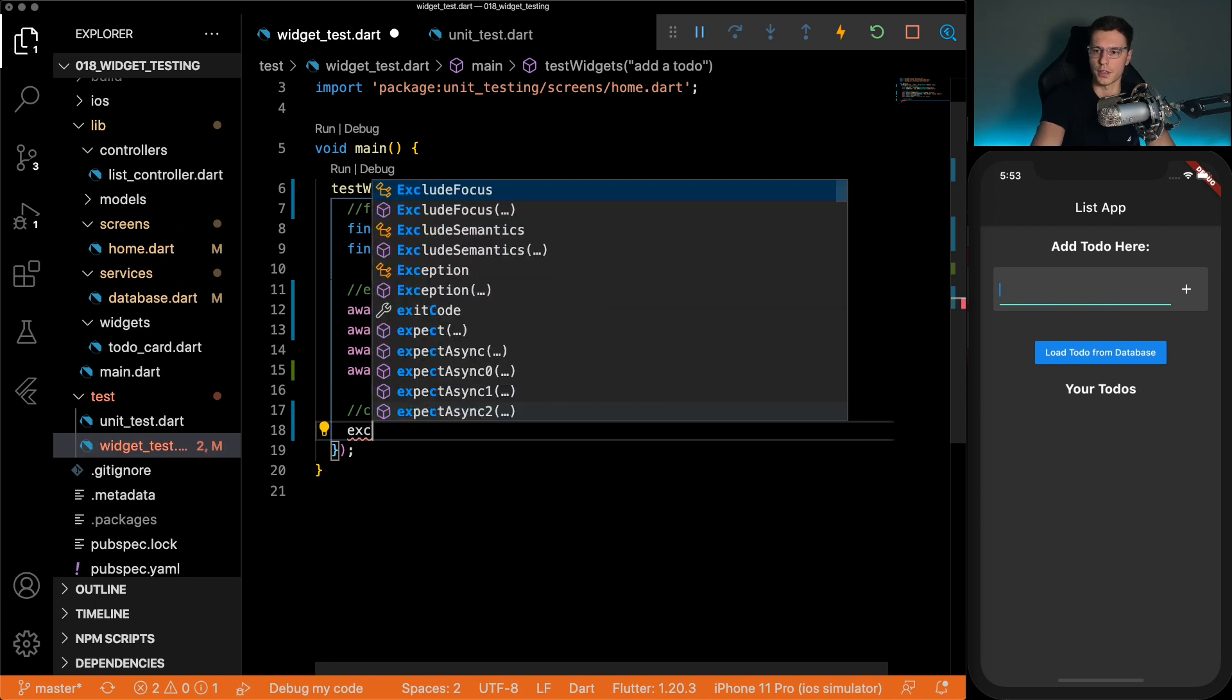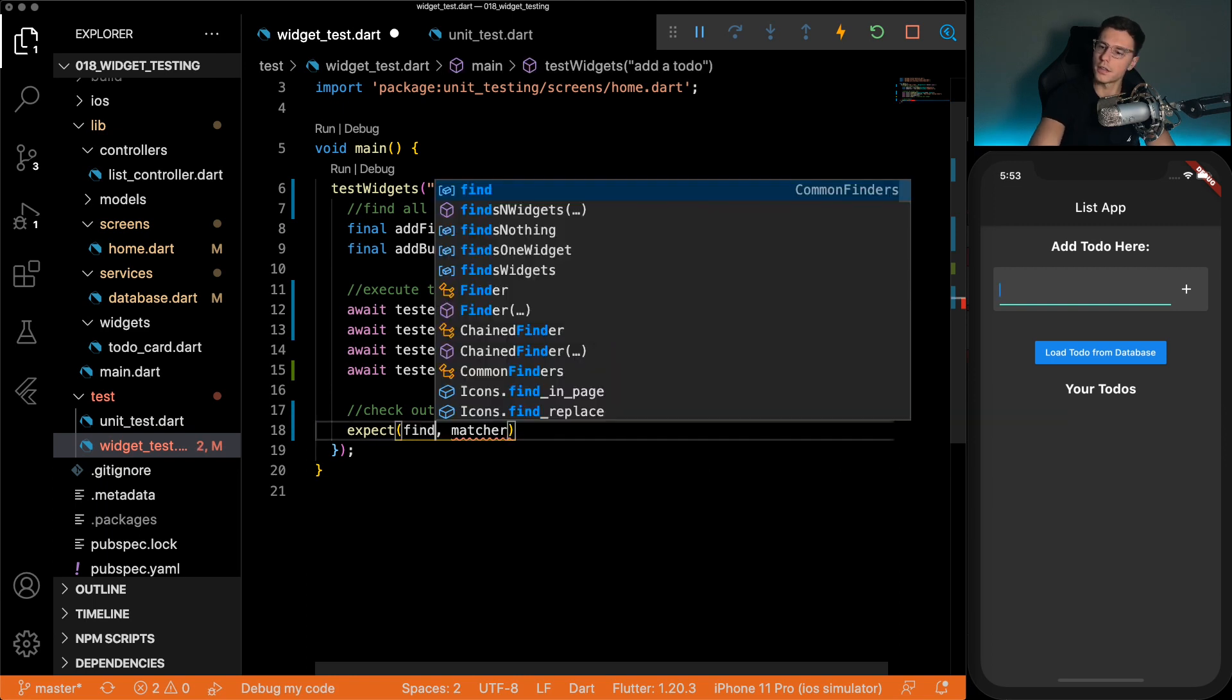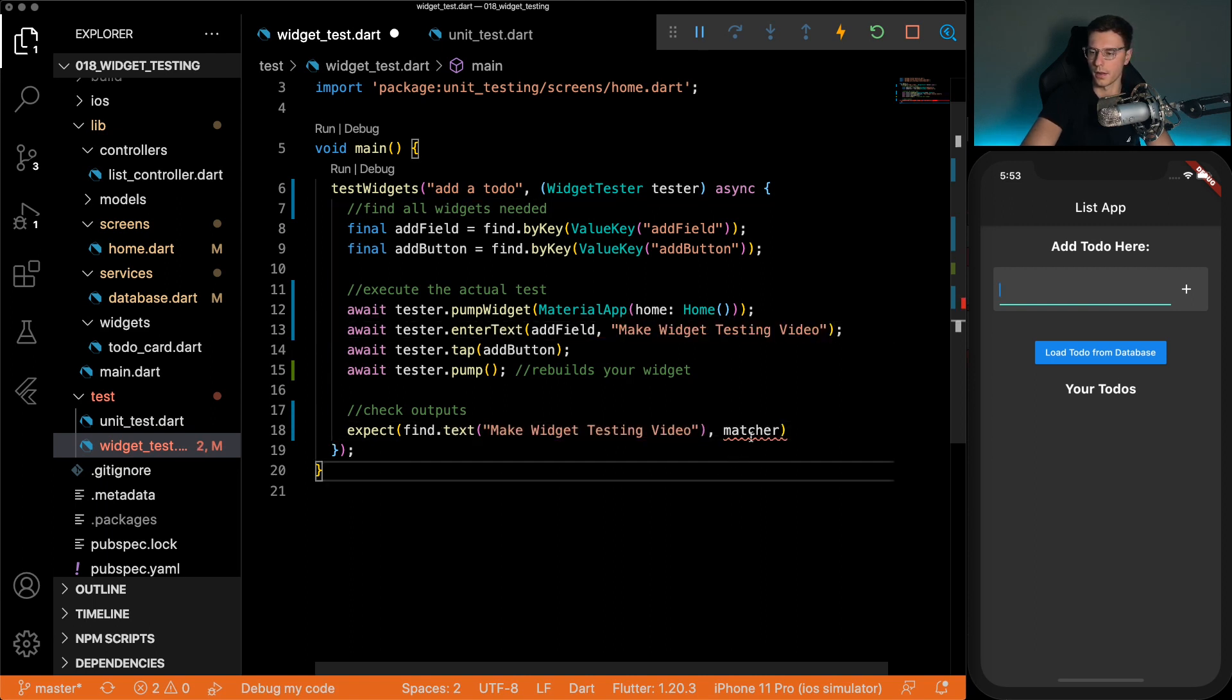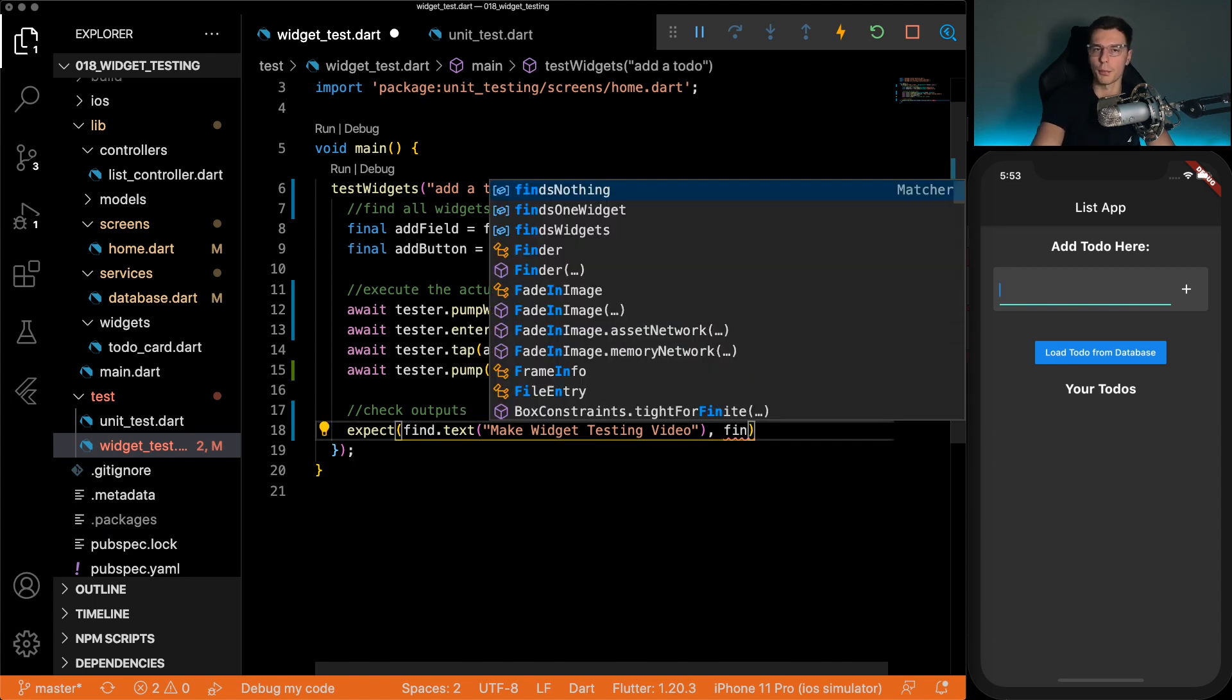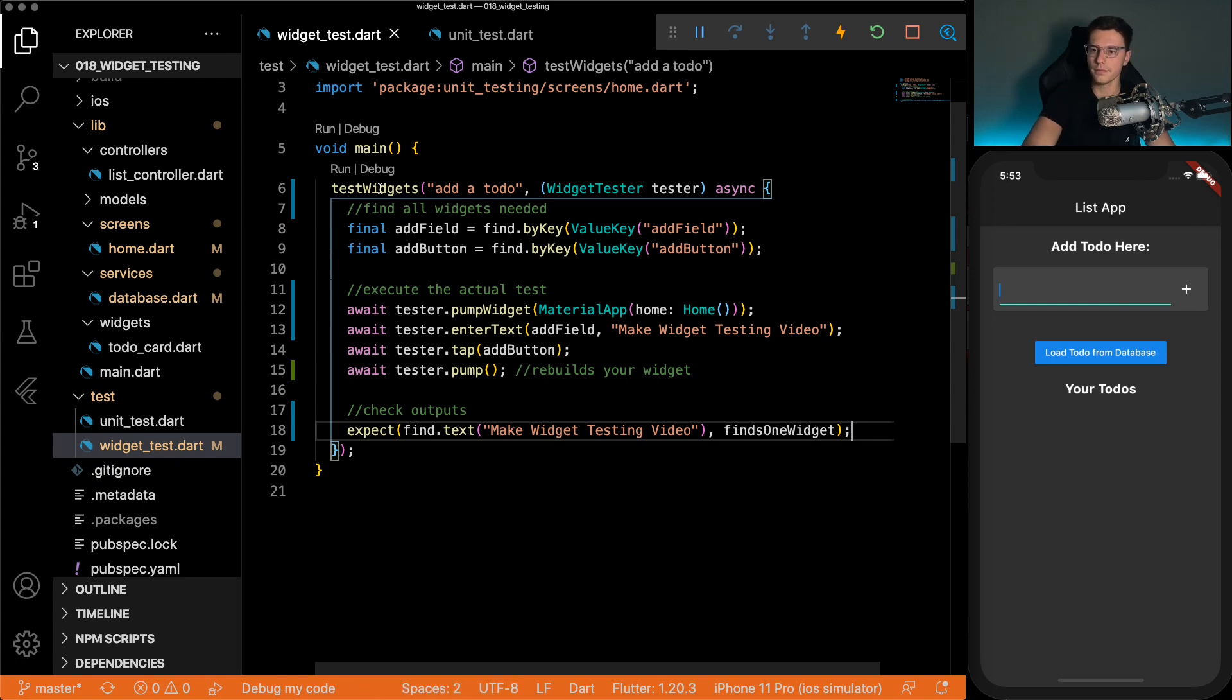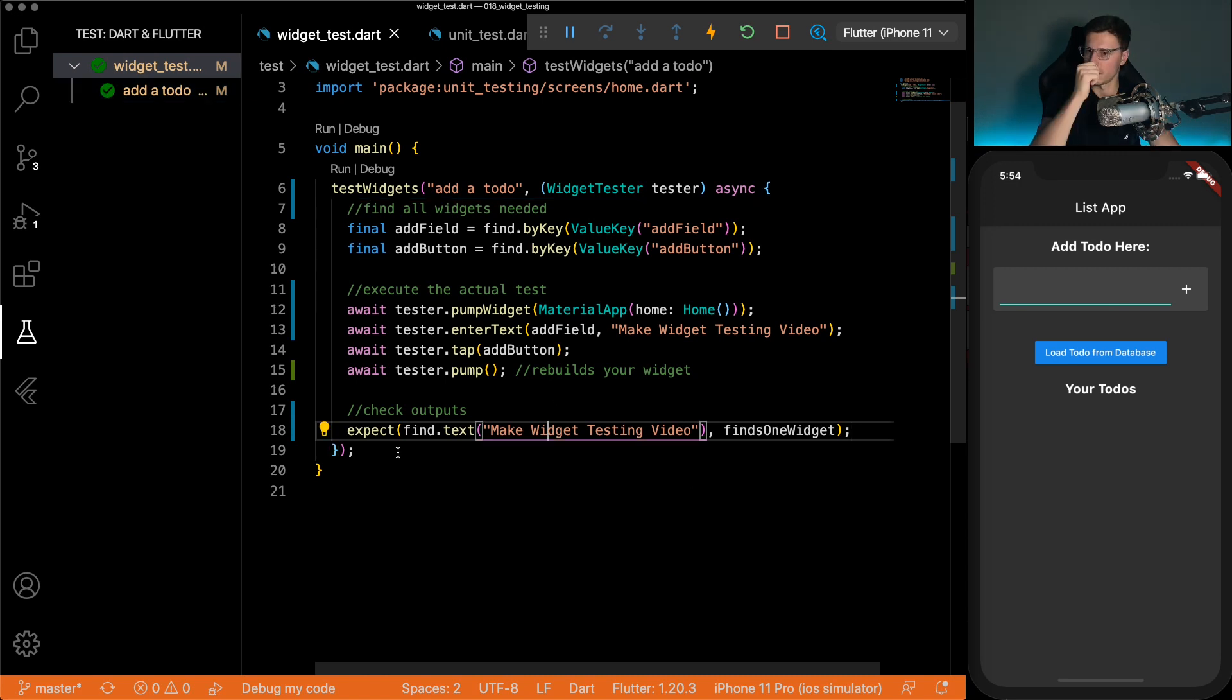We can expect to find a text of make widget testing video. And this matcher basically, we need to define how many widgets of this kind we should find. So you can do finds none, finds one, finds multiple widgets. So we want to do finds one widget because we only added one. That's it. That's all widget tests is. So now if you run it, we should see a green checkmark pop up. And our test passed. Great.